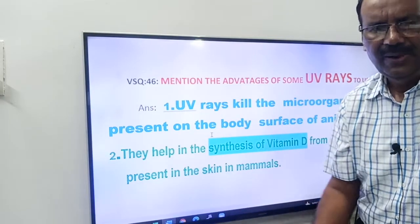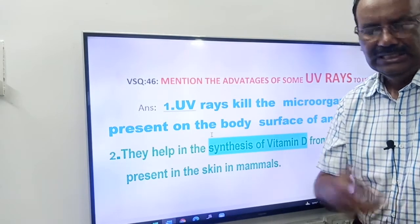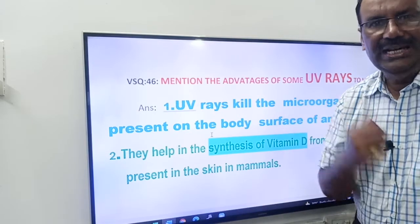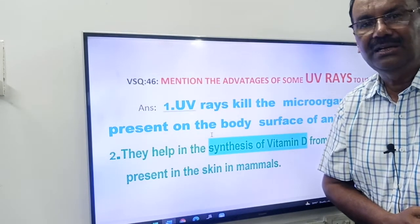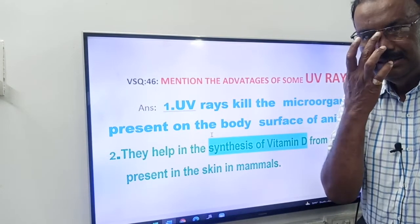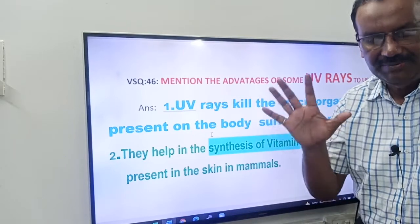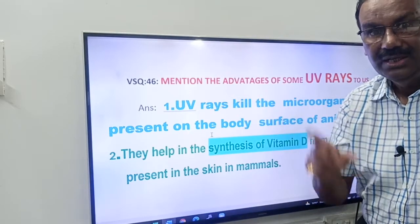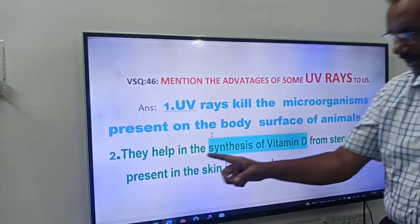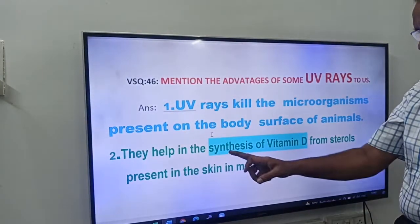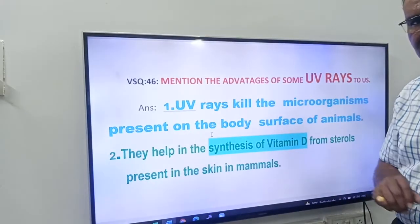Second one — very simple. You know vitamin D? Vitamin D is also called the sunshine vitamin. UV rays help in the synthesis of vitamin D from sterols present in the skin of mammals. So the second answer is: UV rays help in the synthesis of vitamin D from sterols present in the skin of mammals.